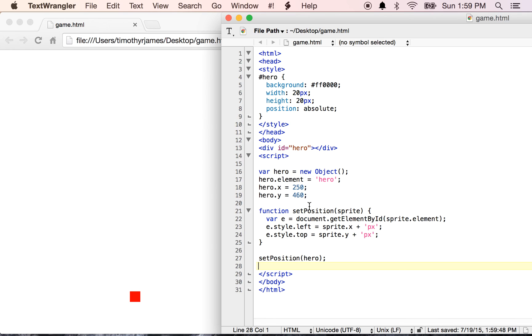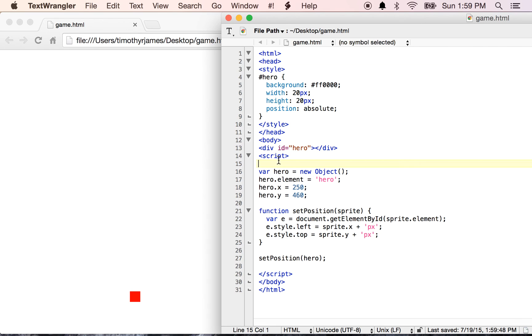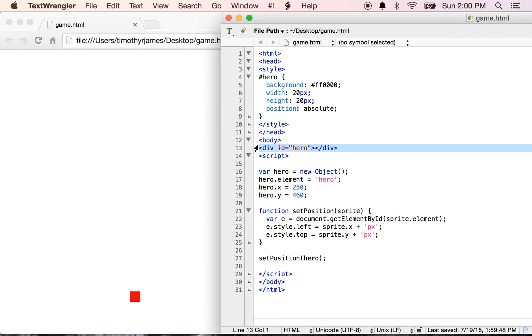So that gets us started with our game. This kind of introduces some concepts around style sheets and how to build JavaScript and the JavaScript just running as the interaction part of the page and how to put a simple tag on our page. So in the next lesson we'll get into how we can move this little thing around. Thanks for watching and stay tuned for the next episode.